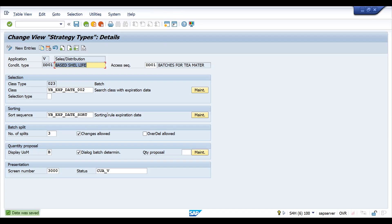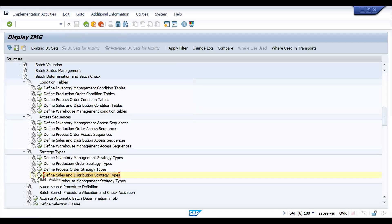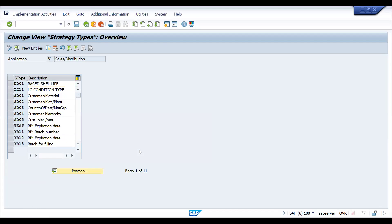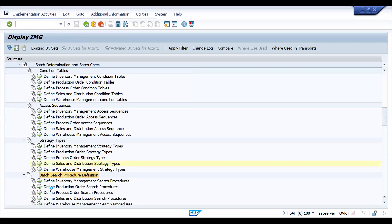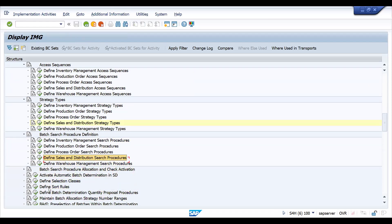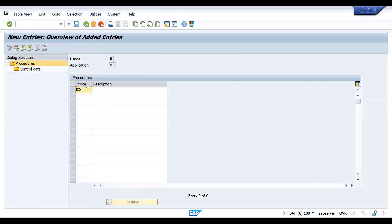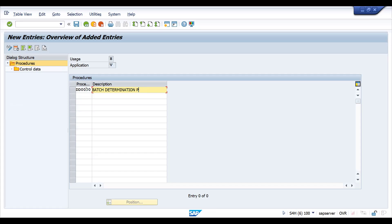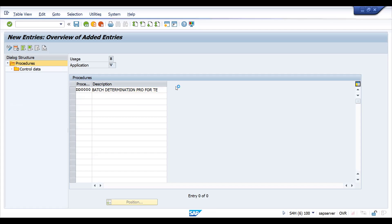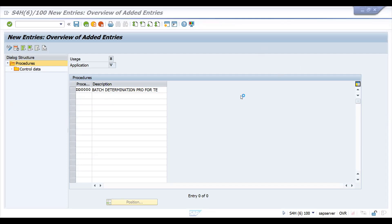To summarize: we defined the condition table, maintained the access sequence, defined one strategy type (condition type) for batch determination, and now we put it in a batch determination procedure — similar to a pricing procedure. The procedure is DD0001, with the strategy type 93 RMS0. Let's save this.